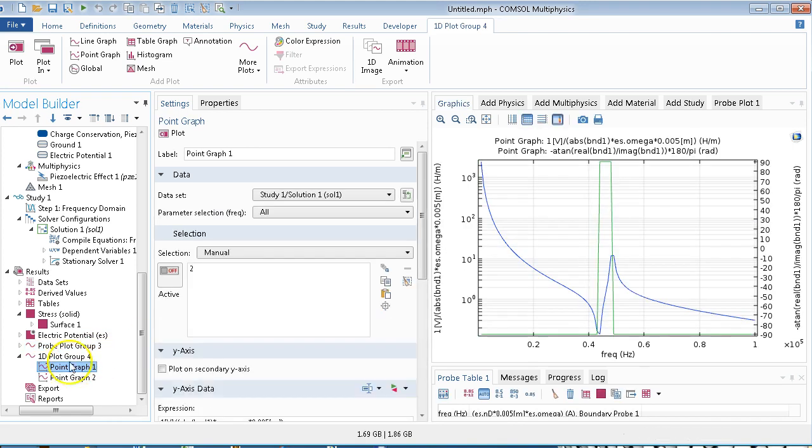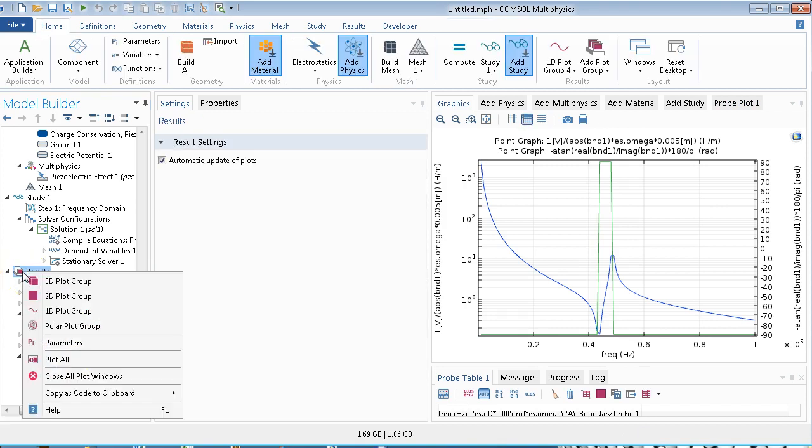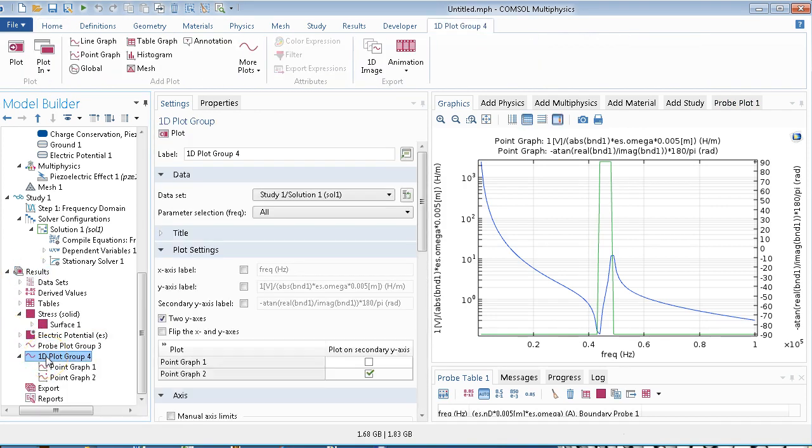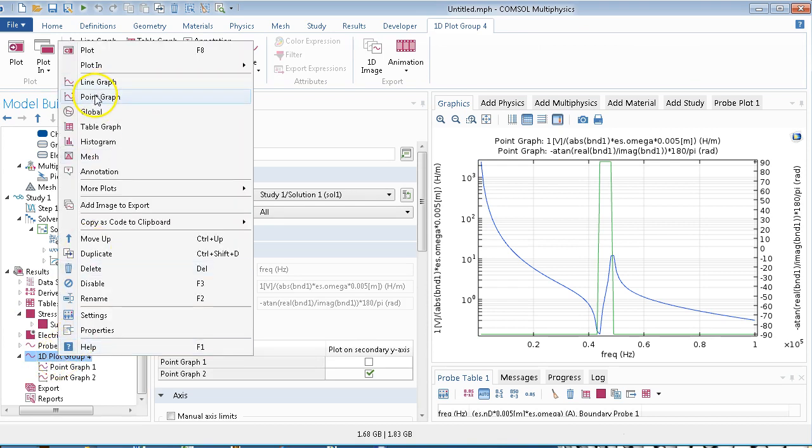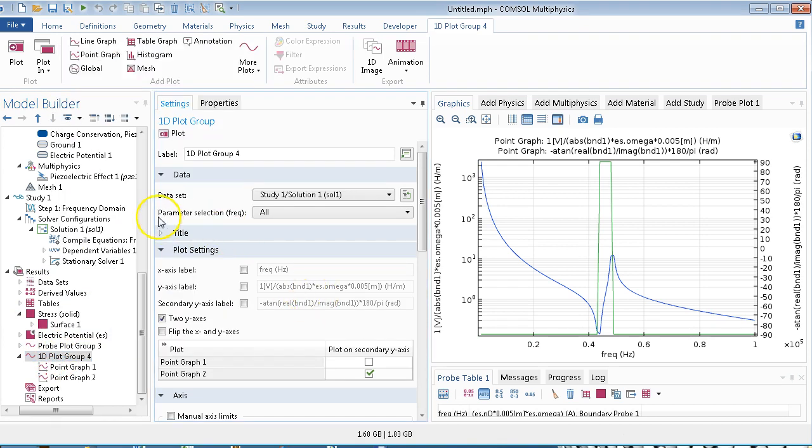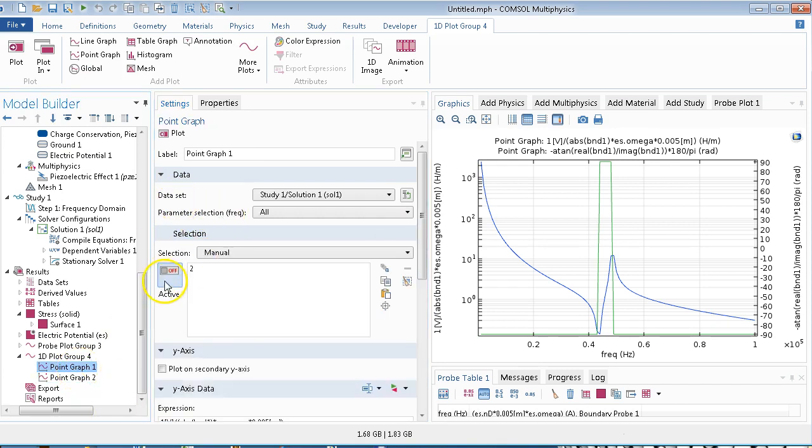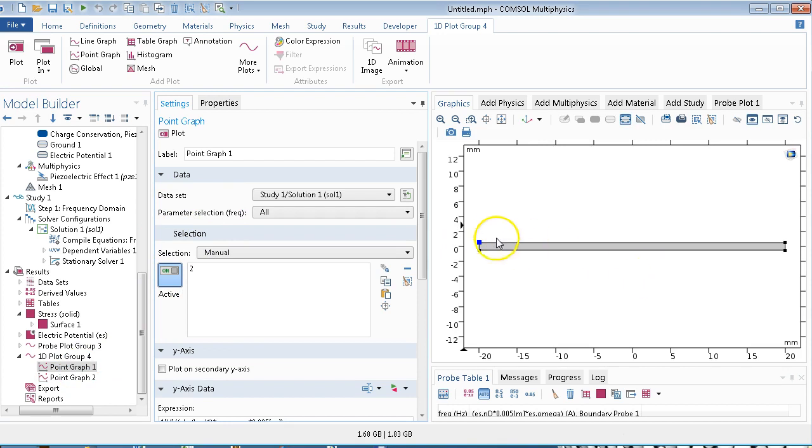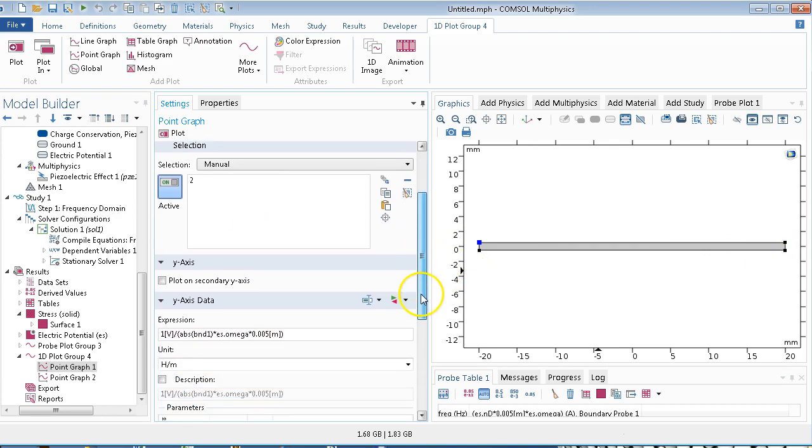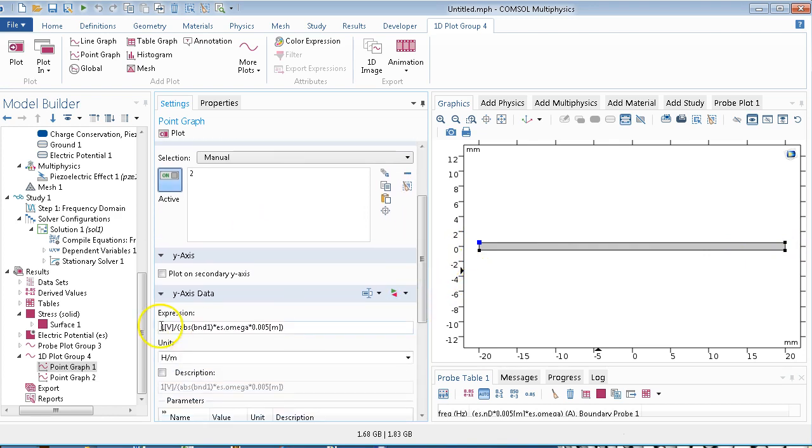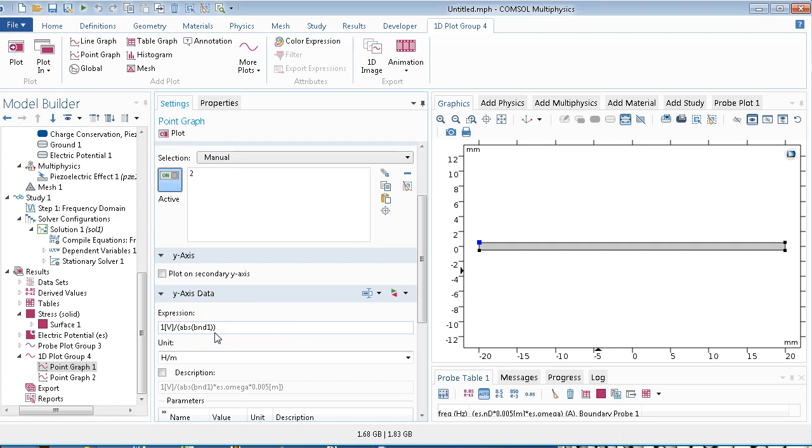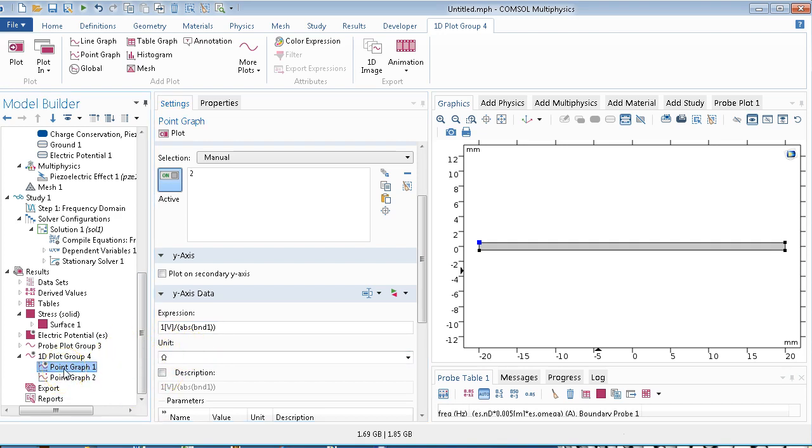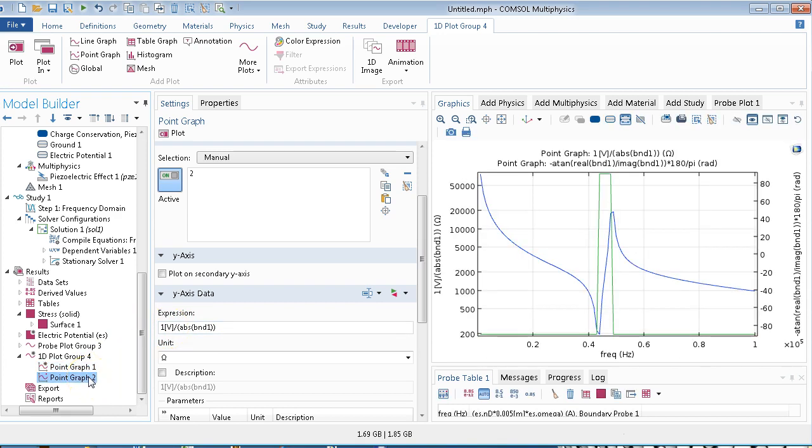So if you go here, basically I created a 1D plot group, so create 1D plot group, you'll get this. And then we would create a point graph. And from the point graph, we would get this value, and we need to select a point. So select a point, either this one or this one, which is on that boundary we measured. We need to type in an expression. So 1 over the voltage divided by the boundary. And that would give you ohms. And that is actually impedance, voltage divided by the absolute value. Voltage is already in absolute value. We didn't have any phases for that.